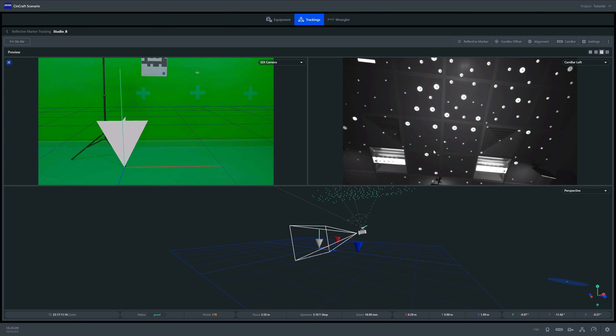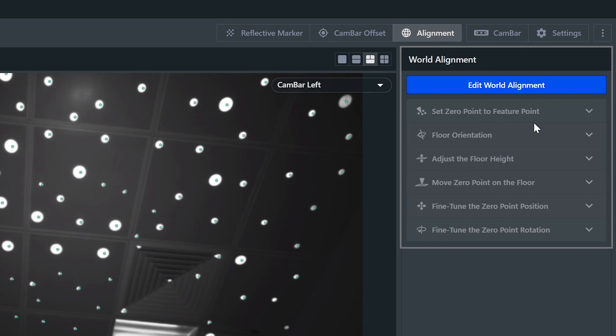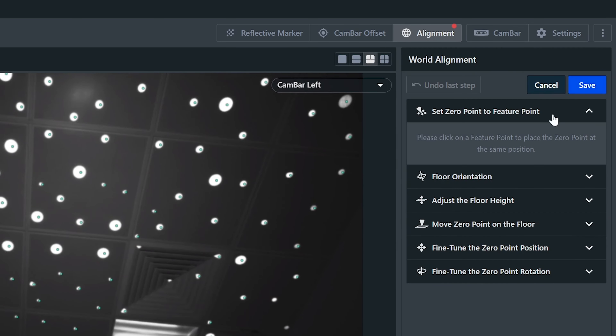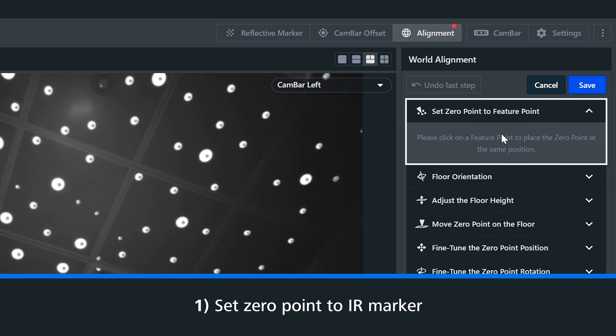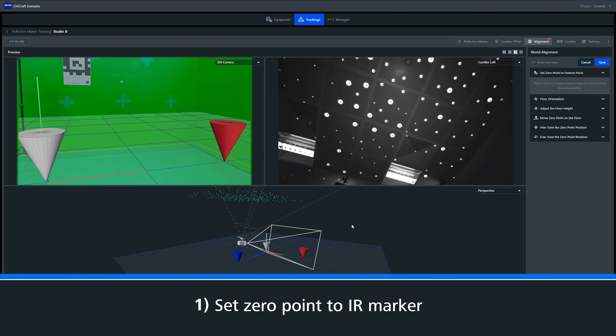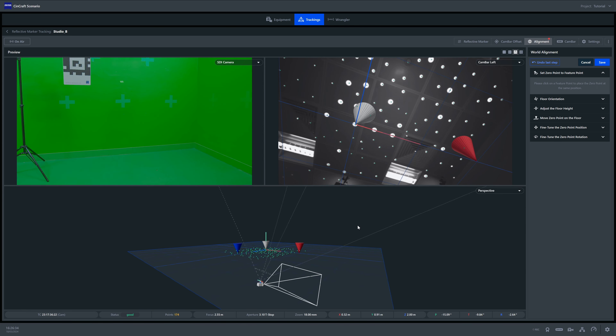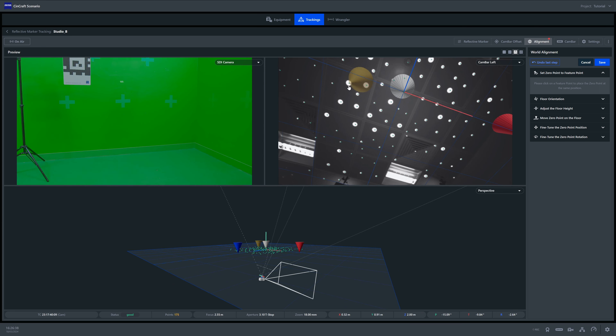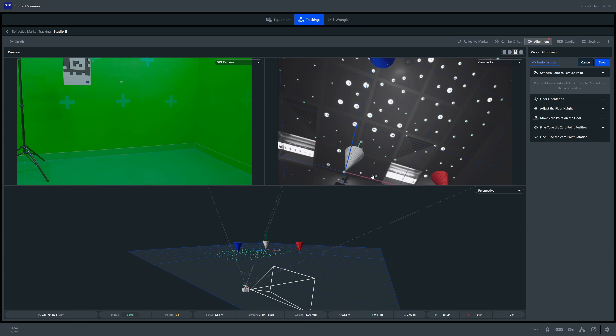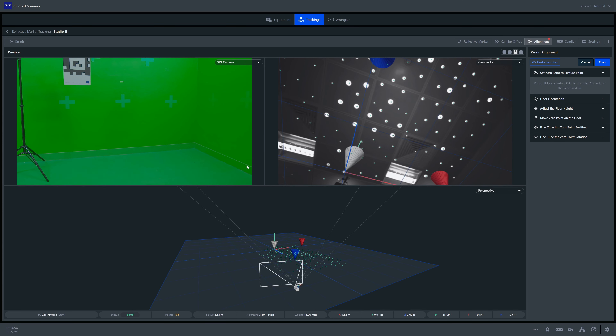Now that we have completed the offset, we should see this applied to our cam bar and main camera in our 3D view. Next we simply set our zero point. The zero point is a reference point that is set within scenario — this reference point will direct the render engine where to base its content from. We can now move on to setting our world alignment, where we change the position and orientation of our zero point. We can head over to the edit world alignment tab to start this process. We have a few options and tools to set the zero point. First we have set zero point to an IR marker — this is the quickest and often easiest way to place a zero point when using IR markers. We can simply click on an IR point that has been identified by the cam bar. A yellow cone will indicate where you are going to place the zero point, and once selected you will see a white cone aligned to this point.